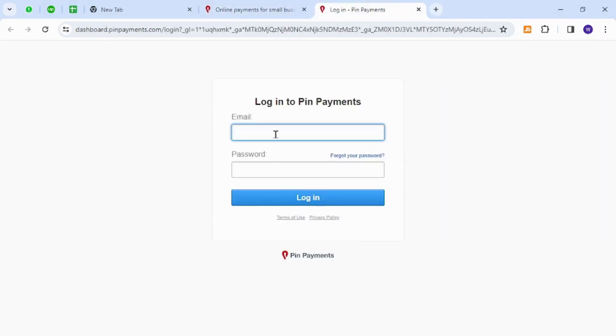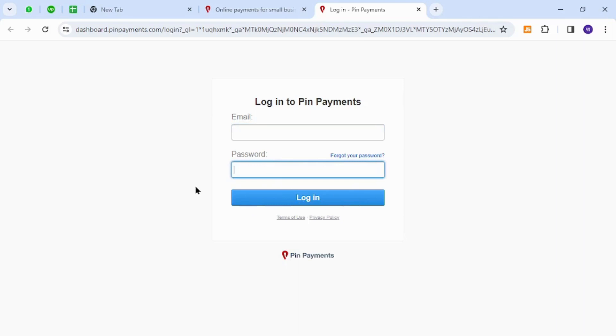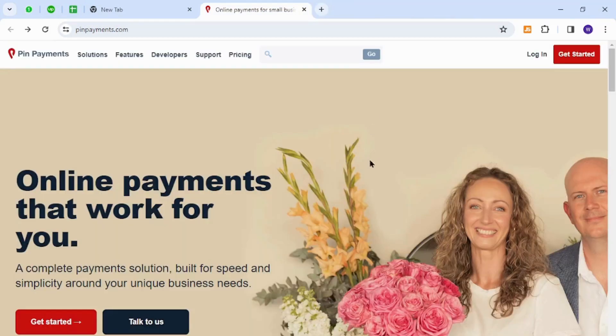You need to provide your verified email address and password, then hit the Login button. That's how you will successfully sign into your account. Thank you for watching the video, and if you have any questions, let me know in the comment section.